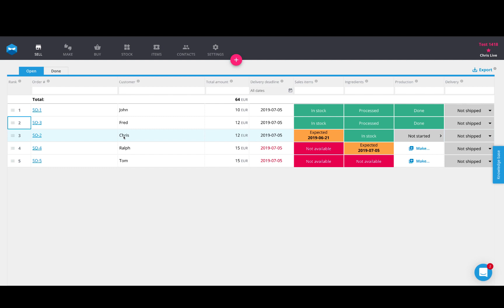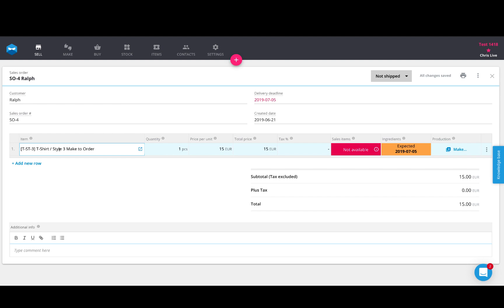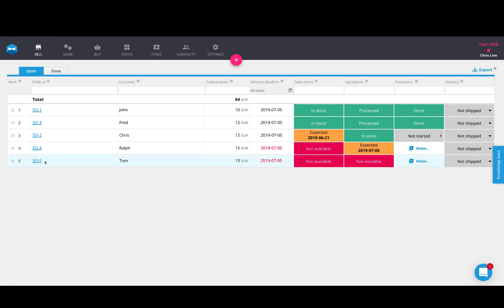Now, the last two sales orders, sales order number four and sales order number five are Ralph and Tom. So Ralph has ordered a style number three, which is make to order. And you can see that this item is not in stock. It's not in stock because we don't make this to stock, we make this to order. So what's important for us is to know if the ingredients are available or not. It says here that the ingredients are expected to arrive on the 5th of July. Now this means that we don't have enough ingredients available to make that until this day, whenever that open purchase order with those blank t-shirts that make this product actually arrive. If we look at sales order number five for Tom, if we satisfy his order at this rank in the queue, we don't have enough raw material ingredients to take care of his needs.